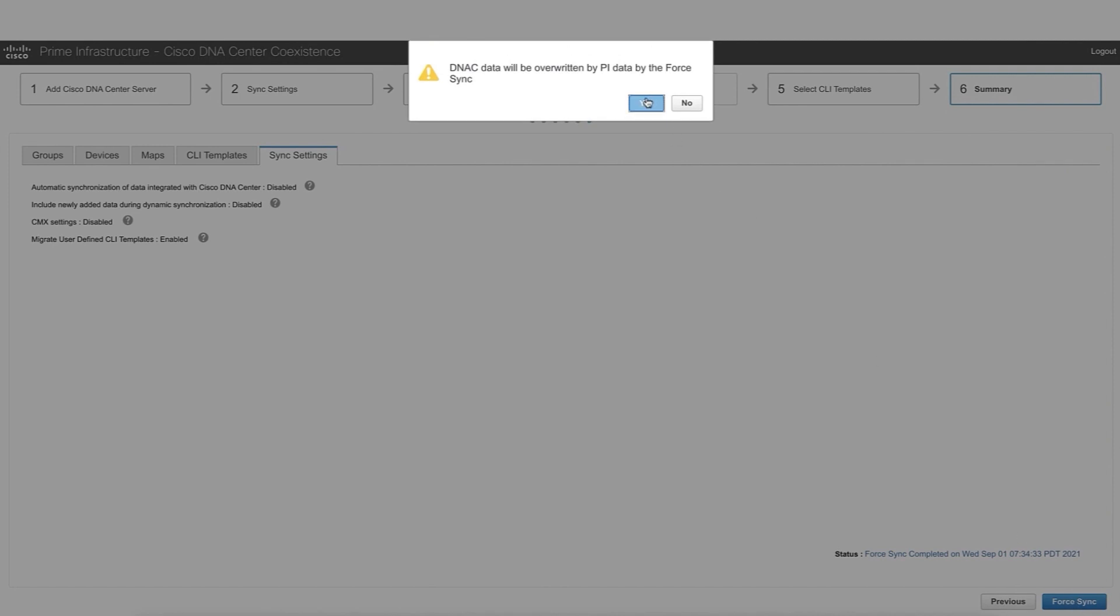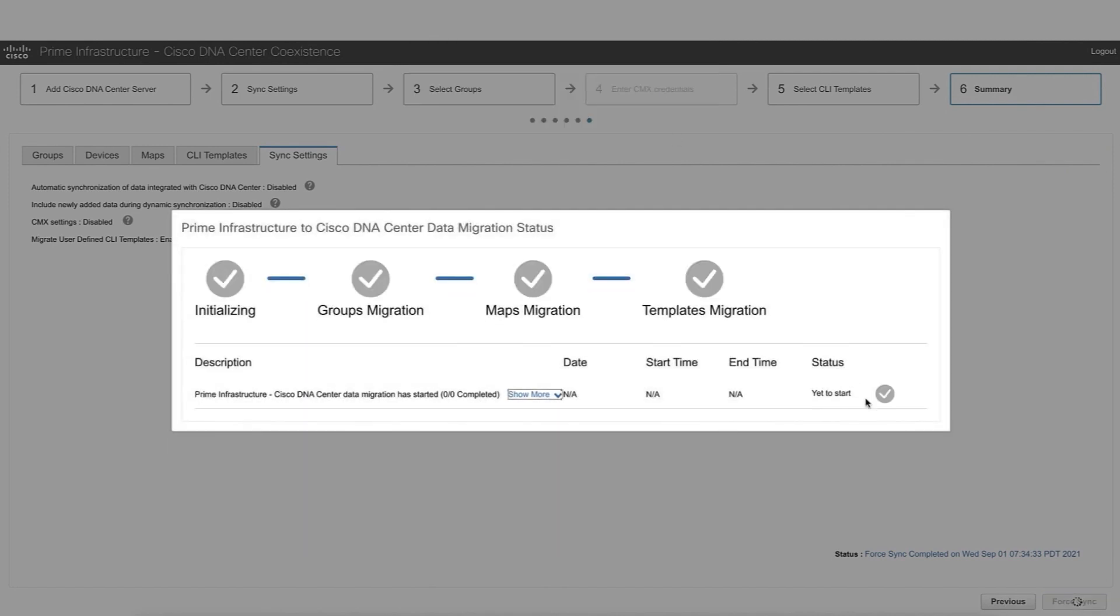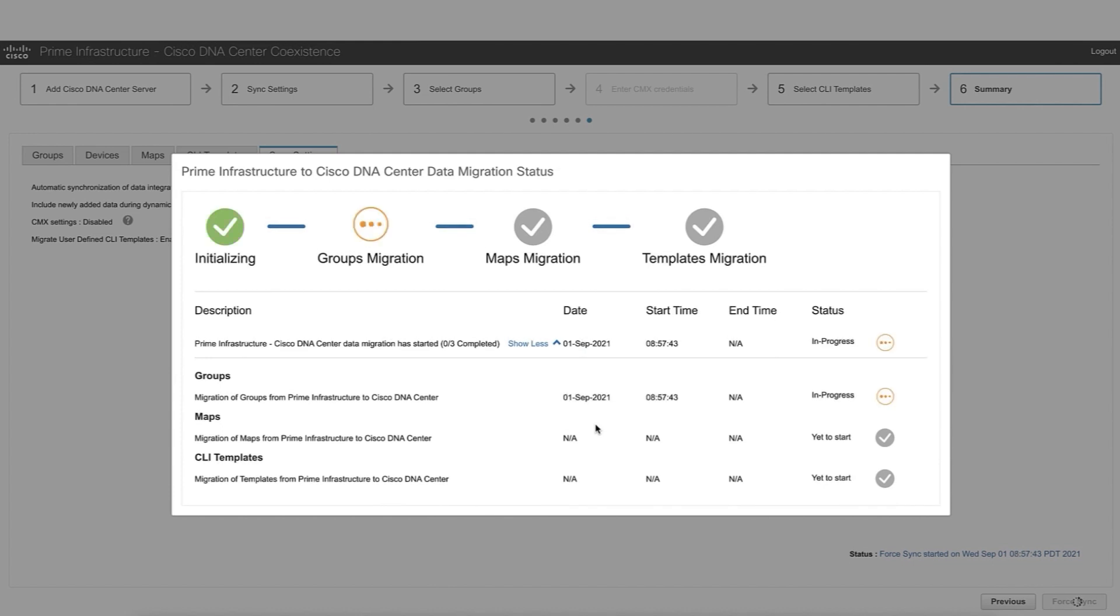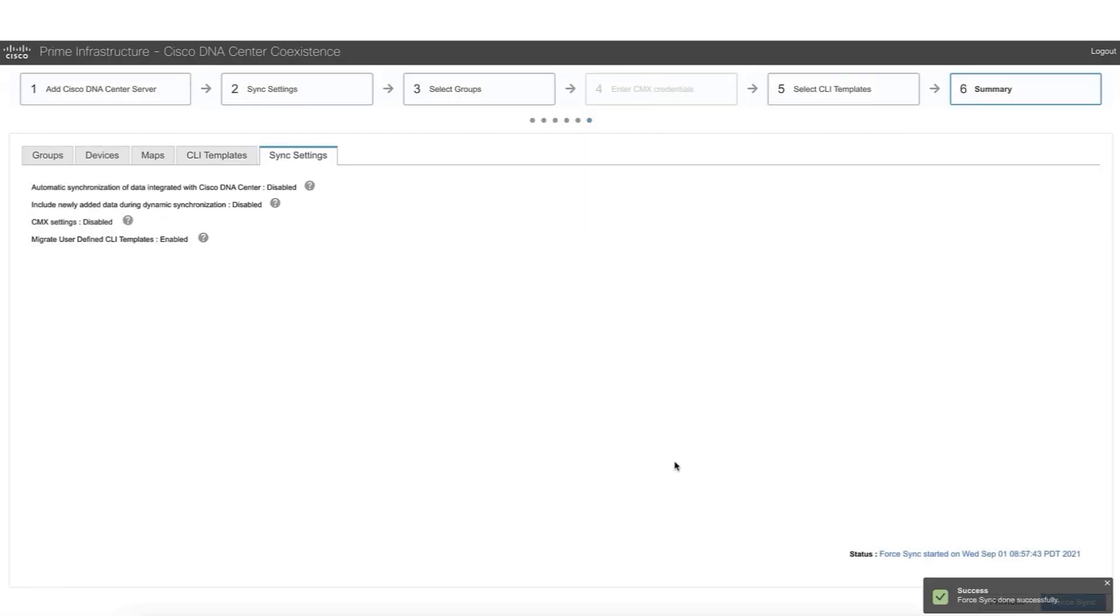We're going to say yes, that we are ready to do so. This is going to show, and we can say show more, how the synchronization is going. And we'll wait till it's finished. So now the synchronization has been finalized, and we are ready to move on and check out DNA Center.